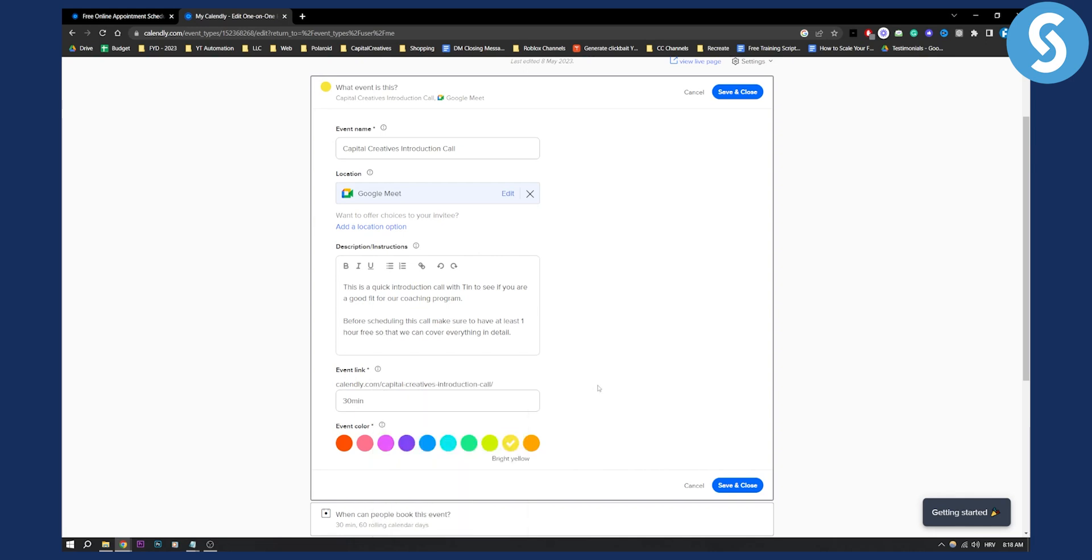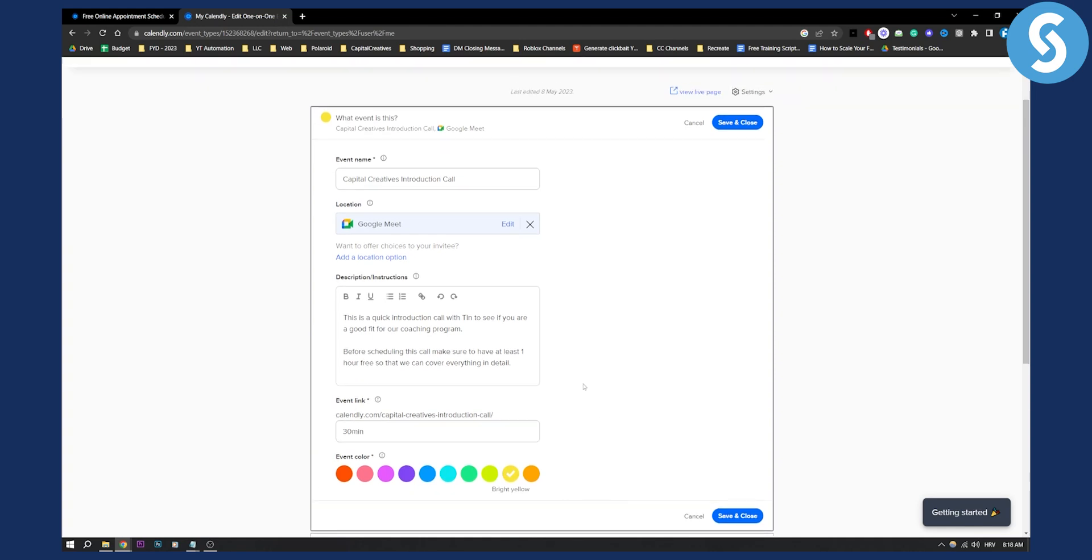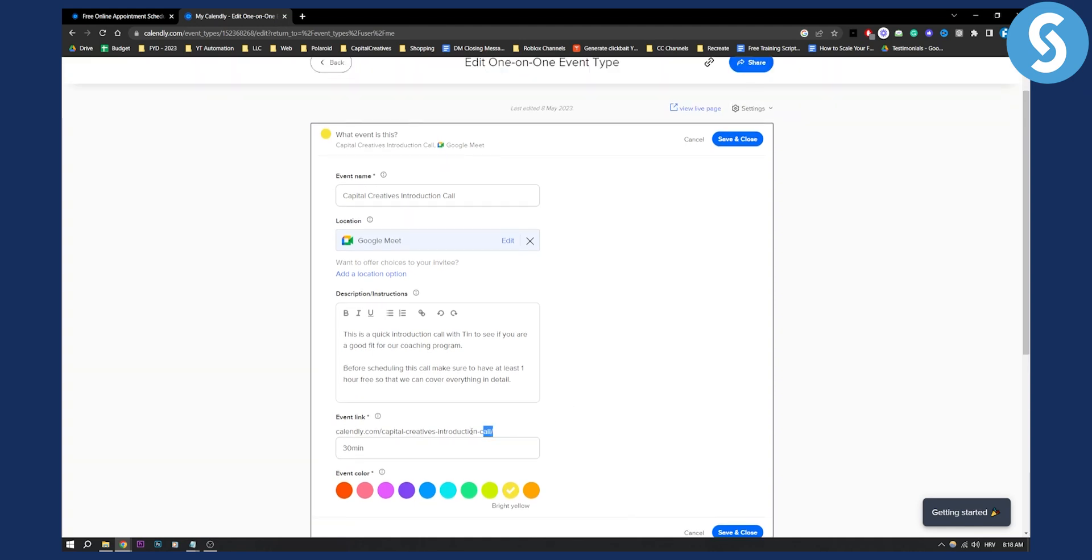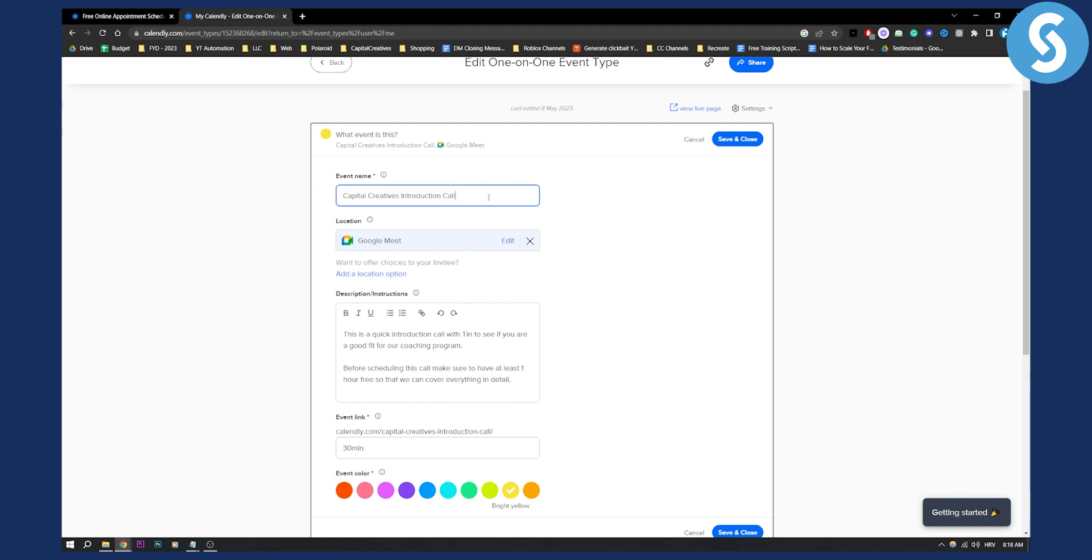As you can see, if you want to change this, this is the same as the event name. So you will need to change the event name in order to change the event link.